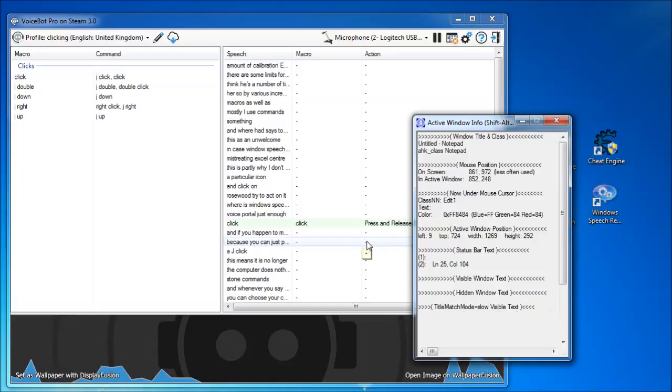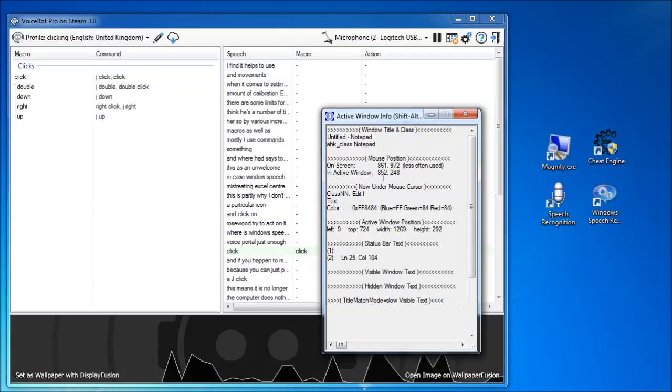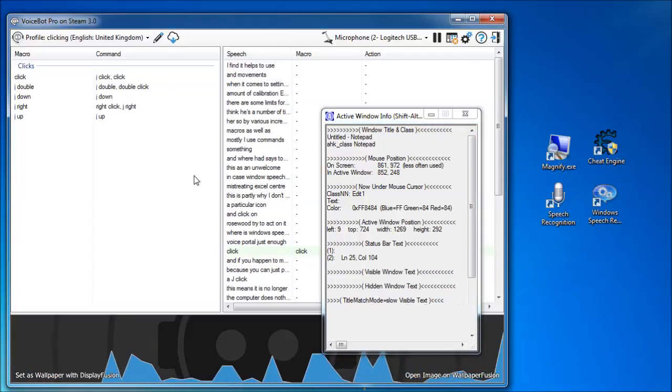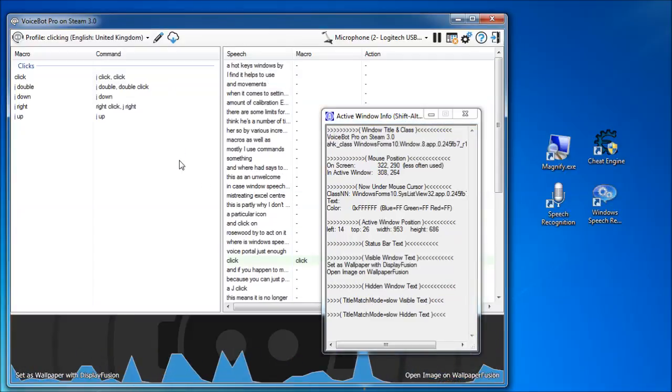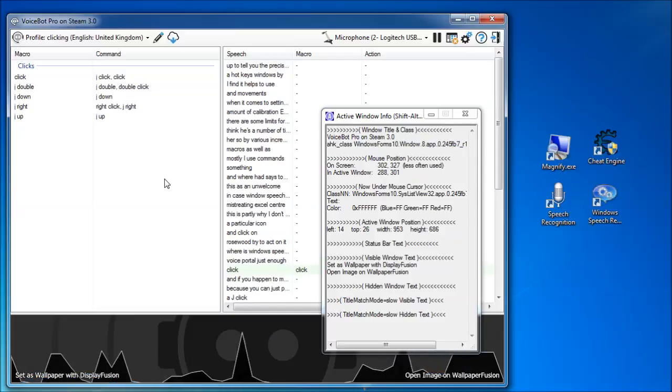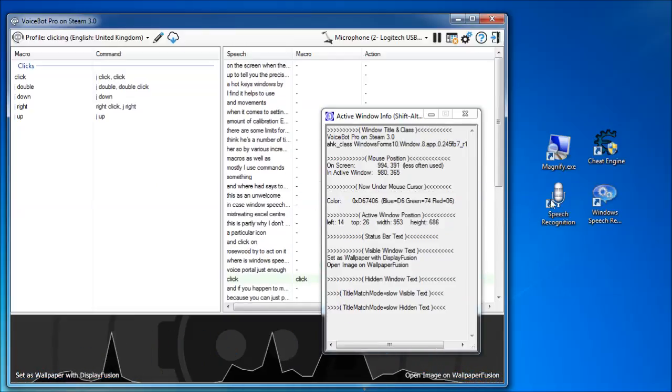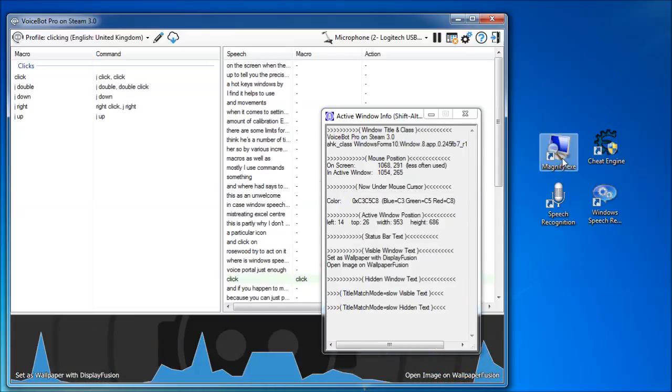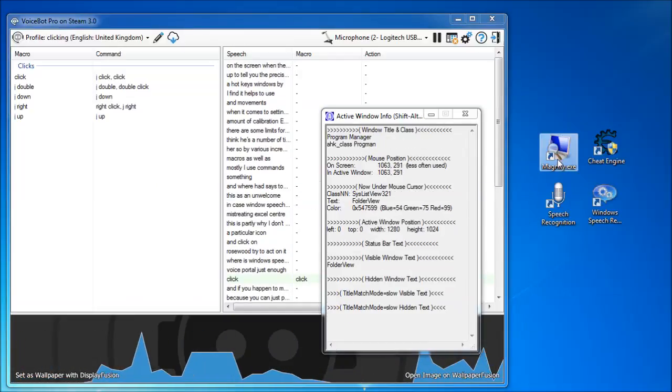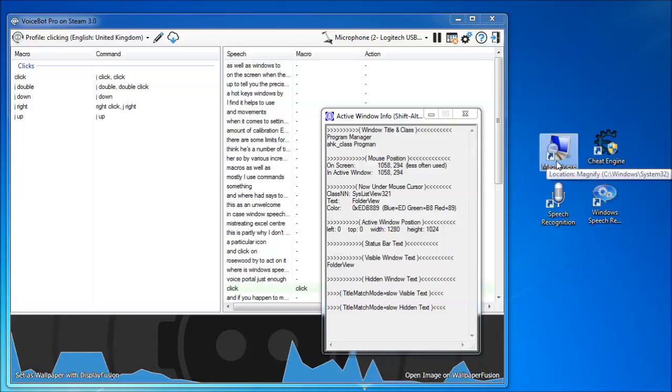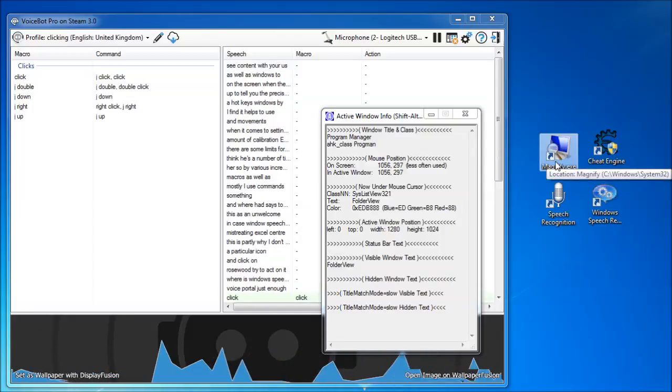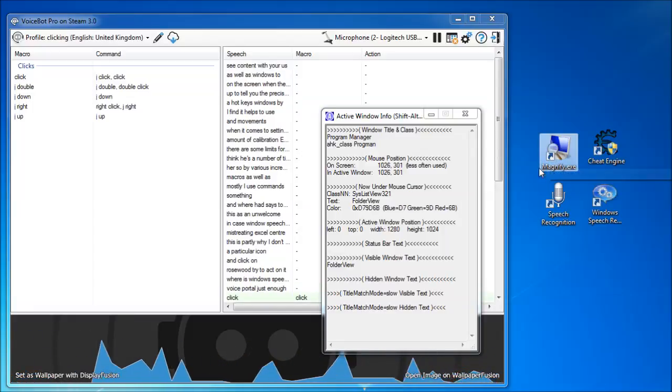When it comes to setting mouse coordinates and movements, I find it helps to use both AutoHotKey's Windows Spy, to tell you the precise coordinates of the cursor on the screen or in the current window, as well as Windows Screen Magnifier, so you can tell when you're on a specific pixel and can get the right coordinate.